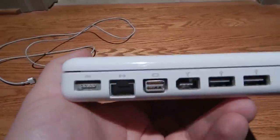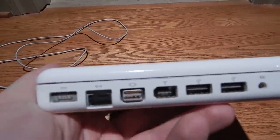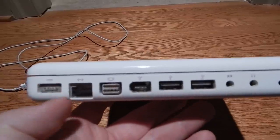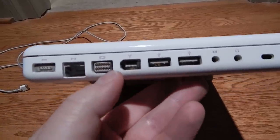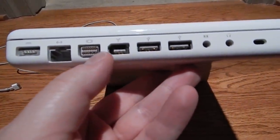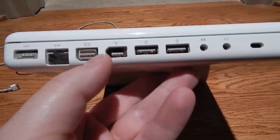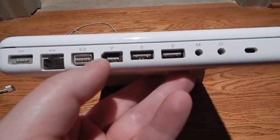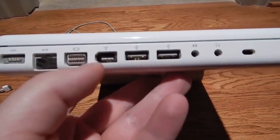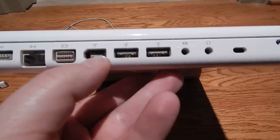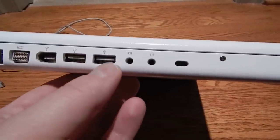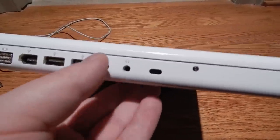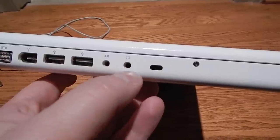As you can see, we have the MagSafe power connector, ethernet, I think that's mini DVI, pretty sure it is, FireWire, USB, two USB ports.